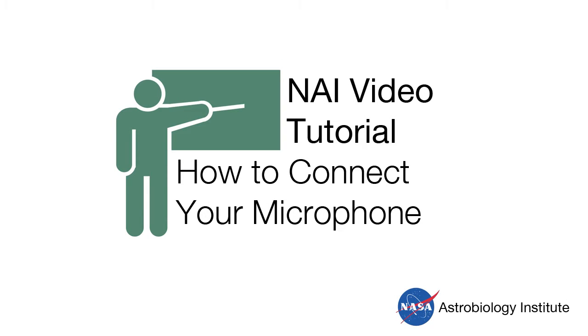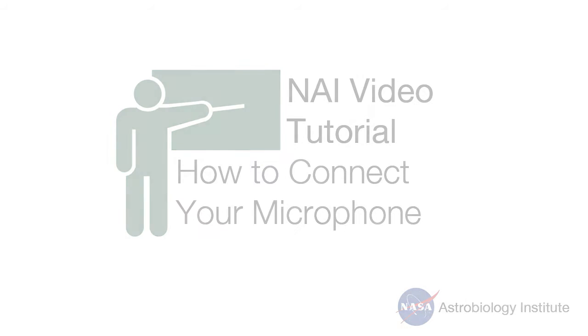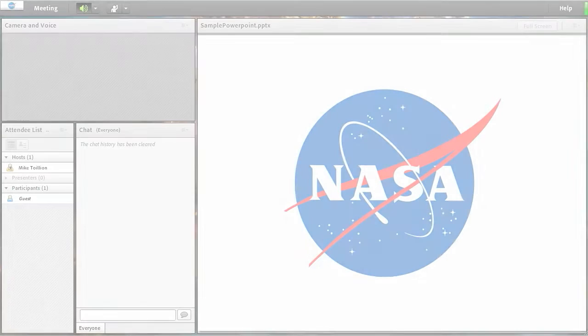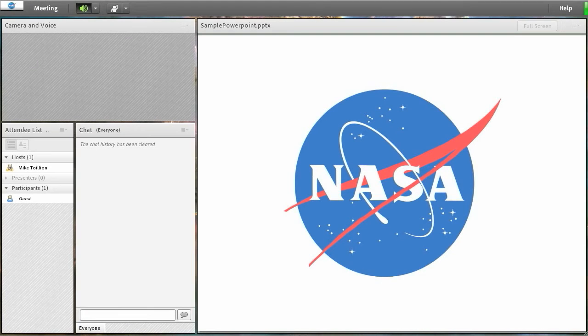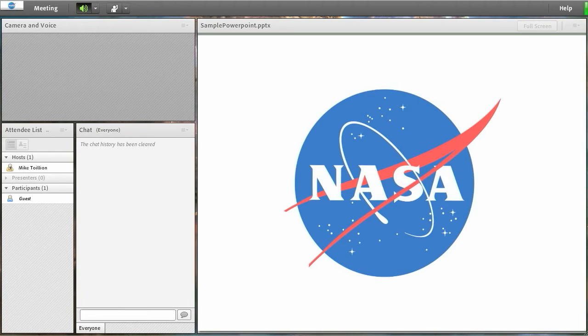Hello and welcome to an NEI video tutorial on how to use your microphone in Adobe Connect. First, log into the appropriate Adobe Connect meeting room by clicking on the URL provided to you.